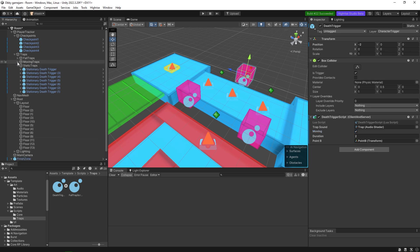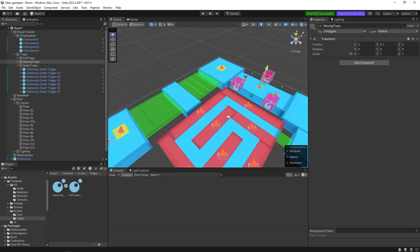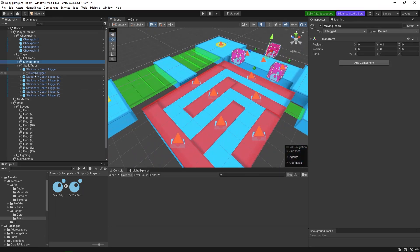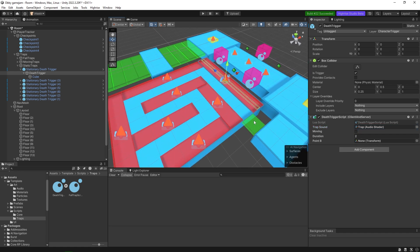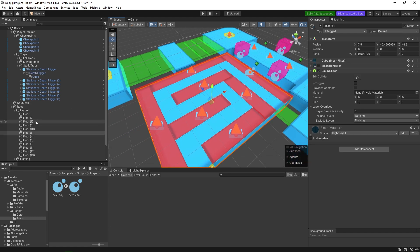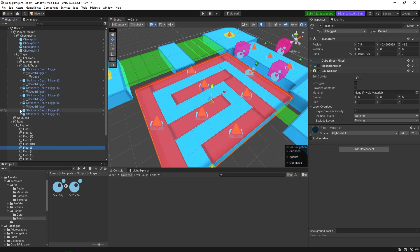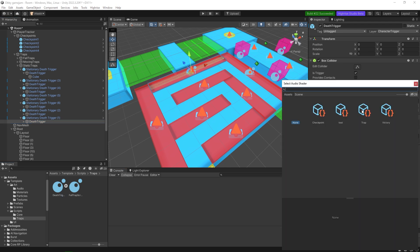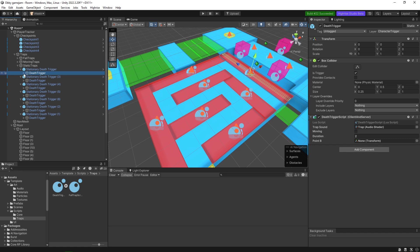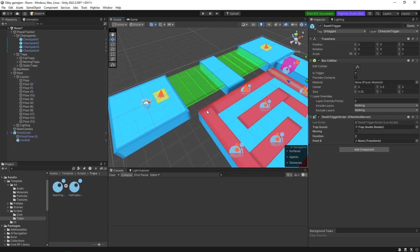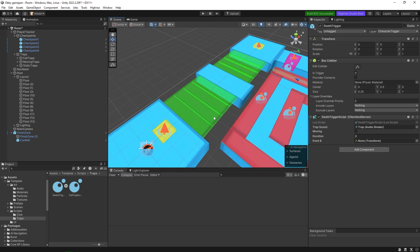For the static traps, do the same thing - select the death trigger, add the script, and select the trap audio. But we're going to leave moving unchecked and leave point B empty, because it's not moving so we don't need those. Do this for every single one of the static traps - you can also do it via prefabs if you want, but doing it individually works fine.